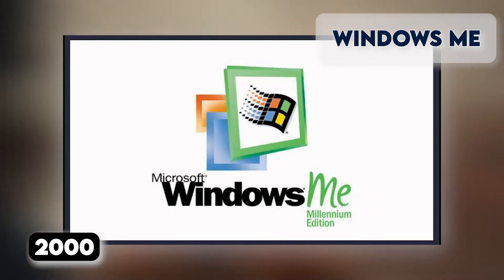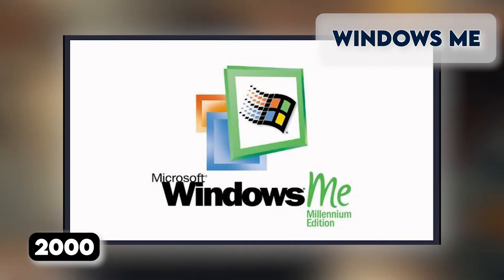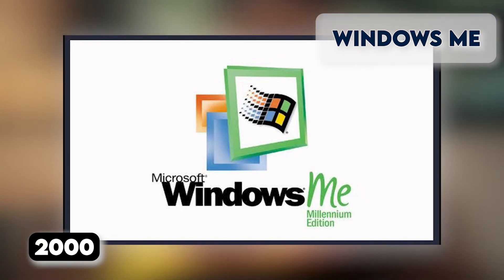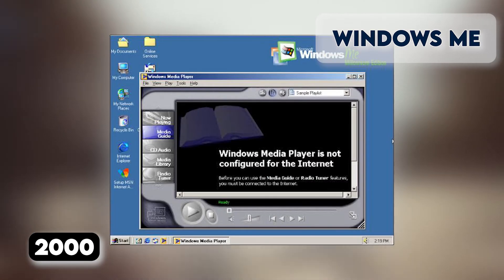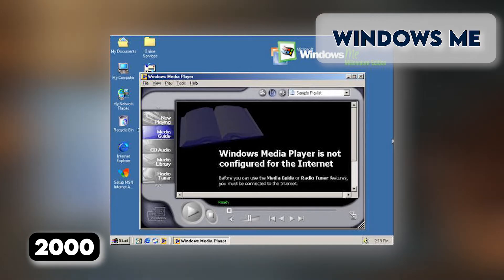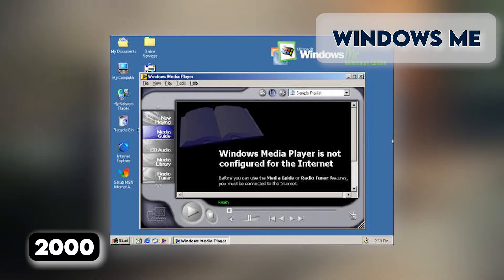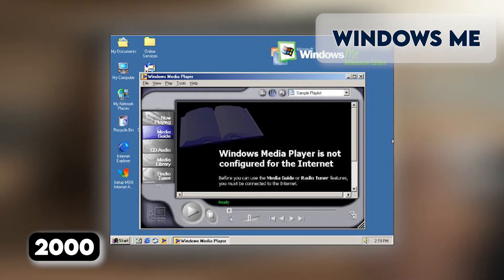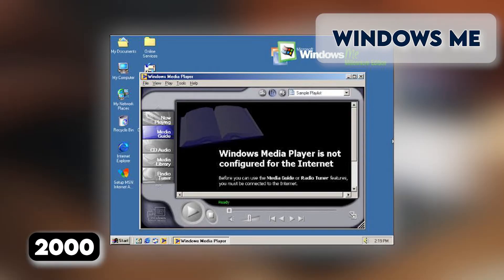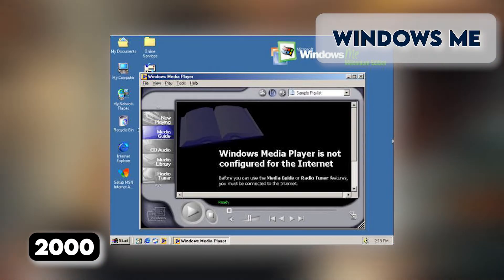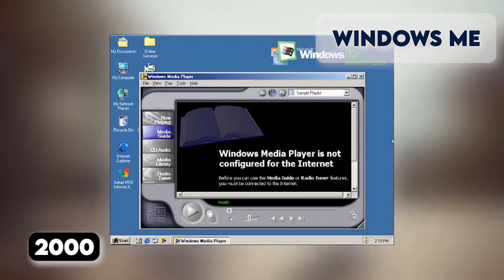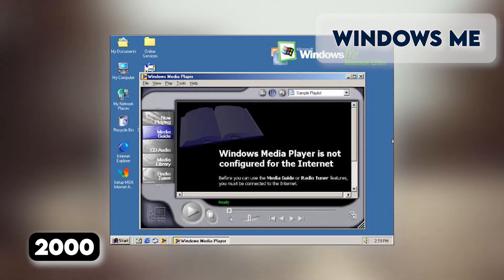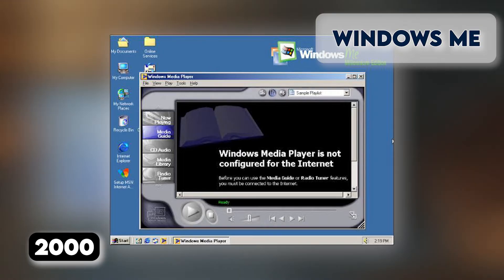It introduced some important concepts to consumers, including more automated system recovery tools. IE 5.5, Windows Media Player 7, and Windows Movie Maker all made their appearance for the first time. AutoComplete also appeared in Windows Explorer, but the operating system was notorious for being buggy, failing to install properly, and being generally poor.